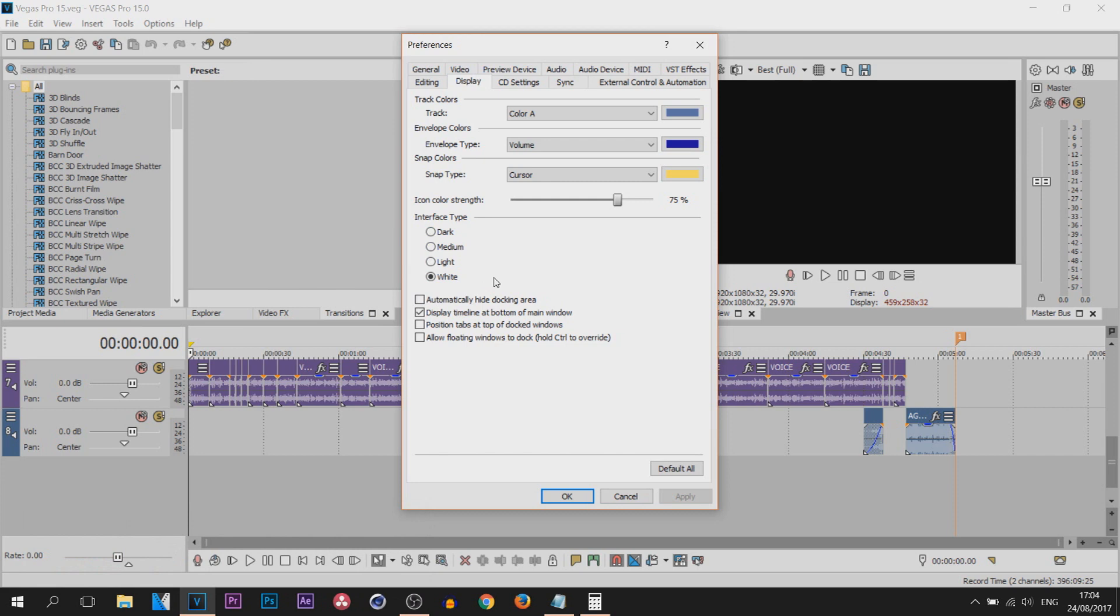My personal opinion: light, white, and dark are the best ones. Medium, not too much of a fan of. But the one I'm going to be staying with is dark, which is the newest interface for Vegas.